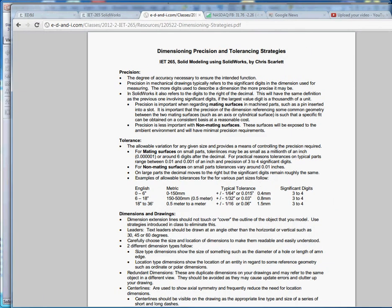Tolerance is the allowable variation for any given size and provides a means of controlling the precision required. That is a test question, so make sure you write that down. Know the definition of tolerance and precision. For mating surfaces, part tolerances may be as small as a millionth of an inch, but for practical purposes they usually range between about one-thousandths and ten-thousandths of an inch, with the precision of three to four significant digits.